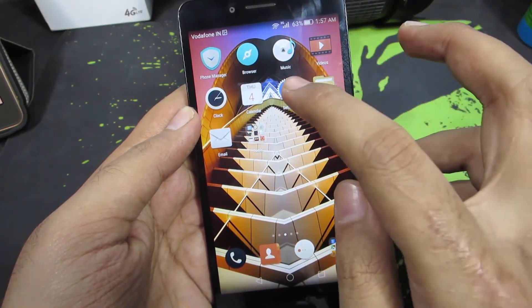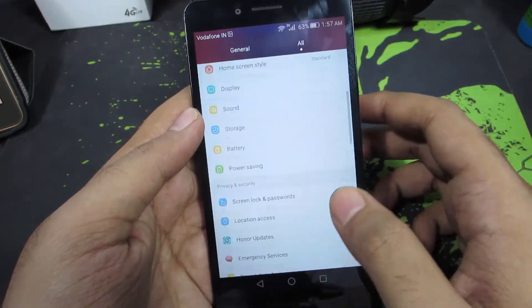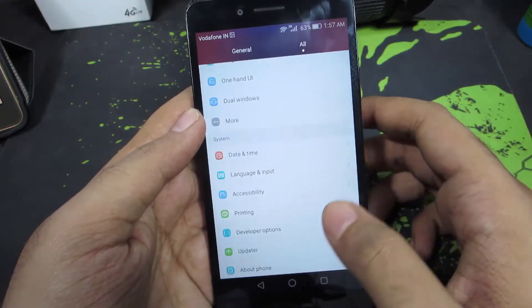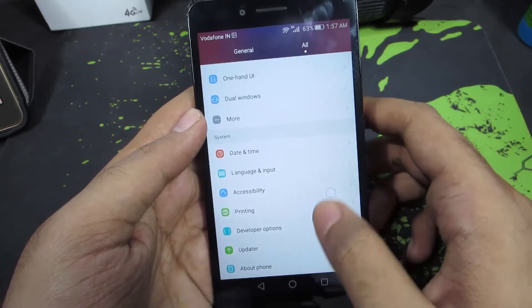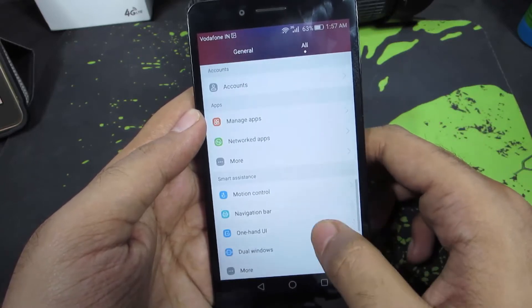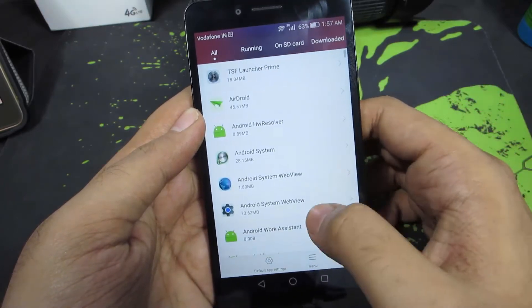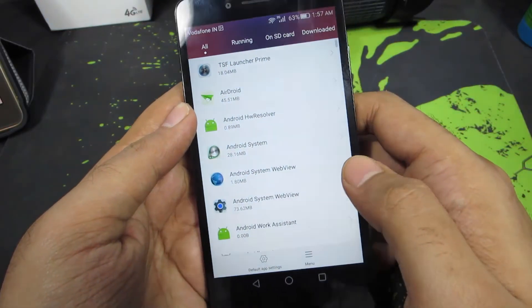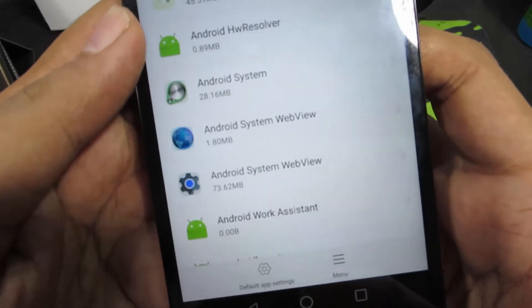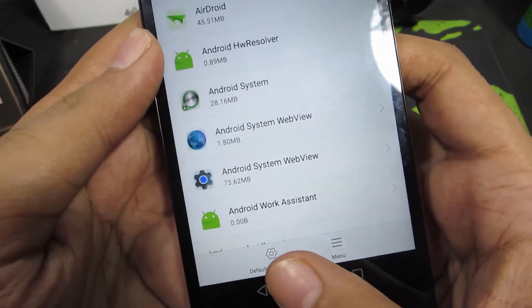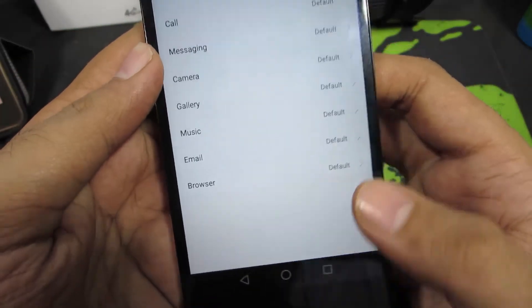I need to go to Settings. And once in Settings, I need to select Manage Apps. Just select that and you will see this option that says Default App Settings. Just select that.